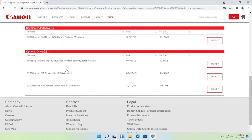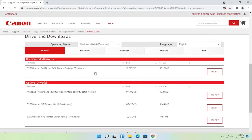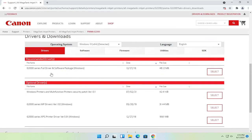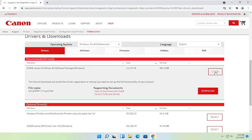Optionally you could just download drivers, but I normally recommend doing the full driver and software package. Select the select button, and then select download.